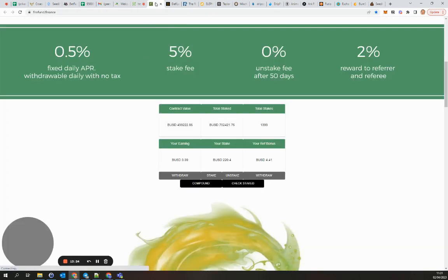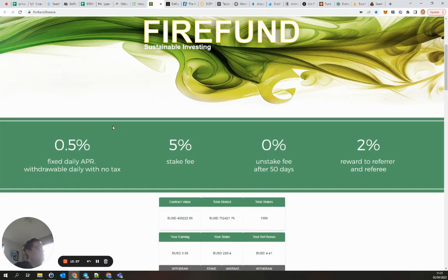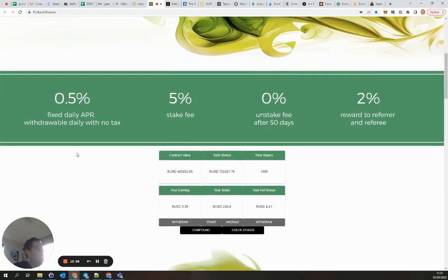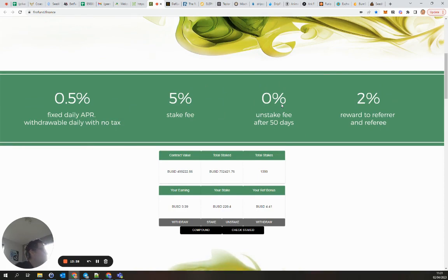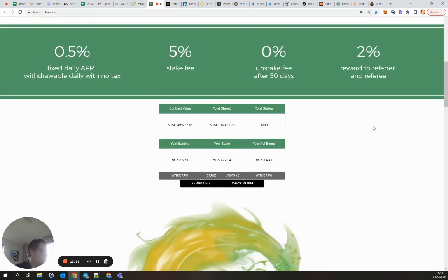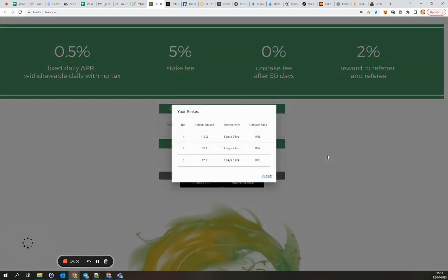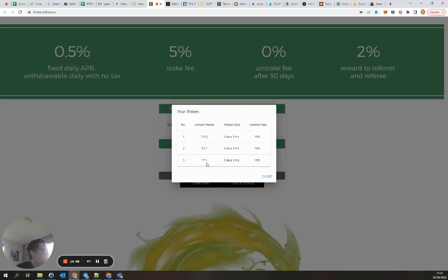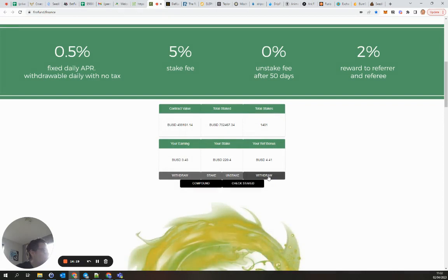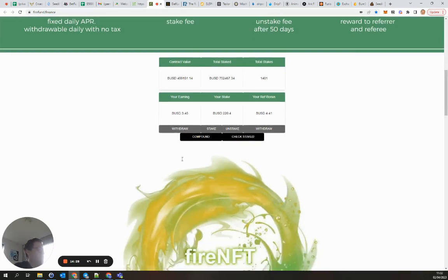FireFund, that's 0.5 percent daily. They have a staking fee and you can unstake with a zero percent fee after 50 days. You get a two percent reward if you use my referral link, I also get two percent, but we both get two percent so that's nice. I've staked 220 just to see how it goes. You can see my stakes, and if you do another stake all the stakes are reset to zero days, so be aware of that. I will not withdraw such a small amount yet so I leave it at this.